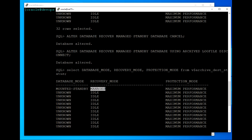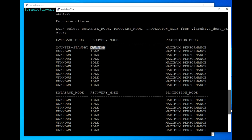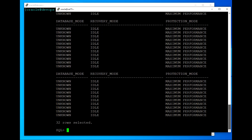If we check the status now, you will see it's giving us 'managed standby' — not real-time apply. So real-time apply is now disabled, and that way we can set up the delay parameter.